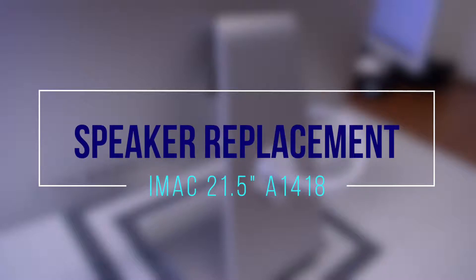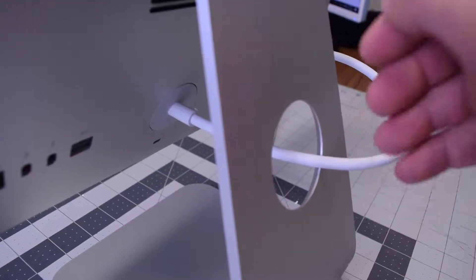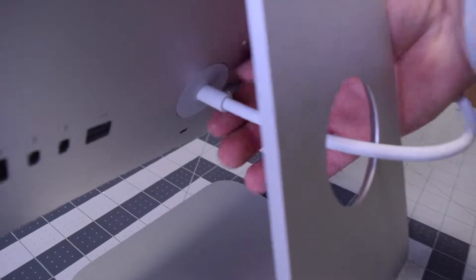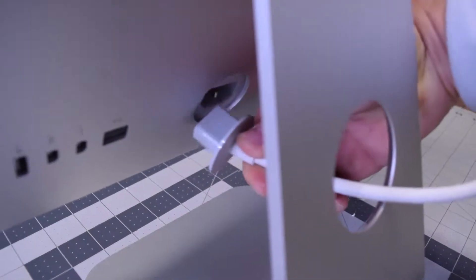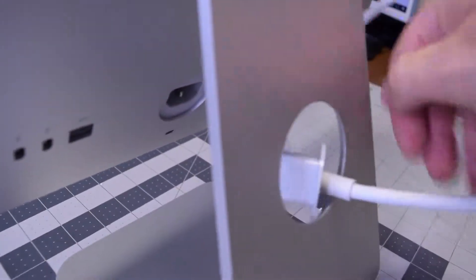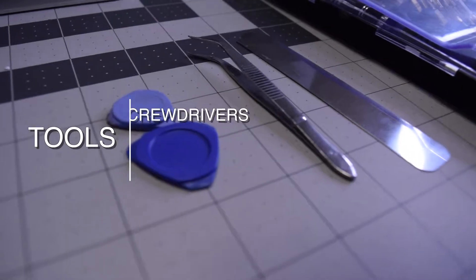Speaker replacement iMac A1418. Always begin by disconnecting the rear power cord. It's very important so that the power supply is not live.